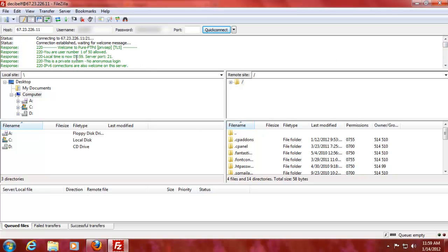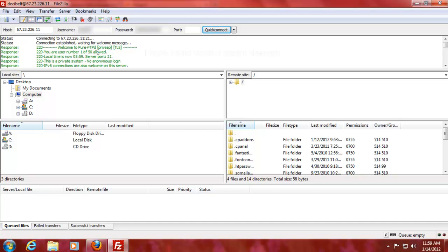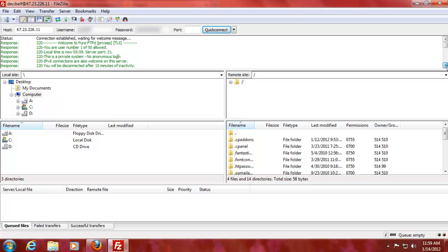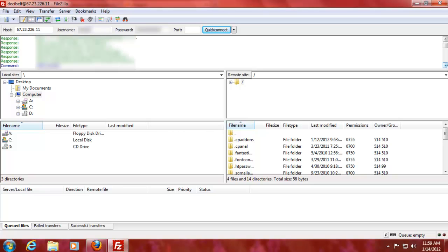Now, just to give you some stuff that's going on. They have pure FTP driver on there. I'm user 150 allowed. So there can be 50 connections to my FTP server here for my username. The local time there is way earlier, which served for 21. Private system, no anonymous login. So, sorry guys, you cannot do an anonymous login. That's not supported. IPv6 are welcome. Well, you'll be disconnected after 50 minutes of inactivity.